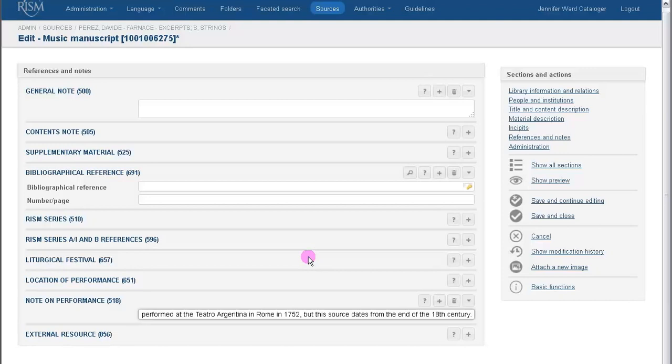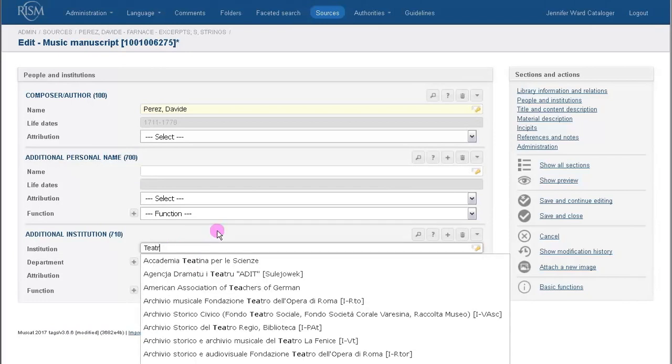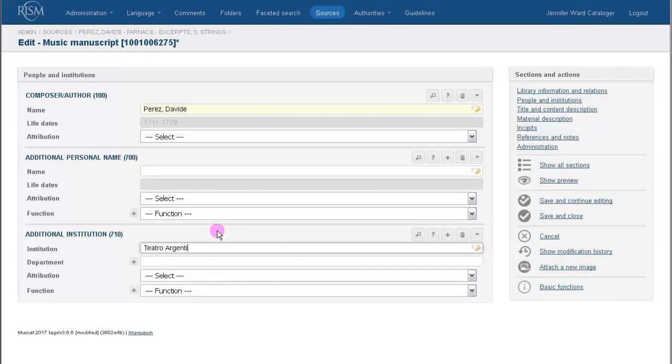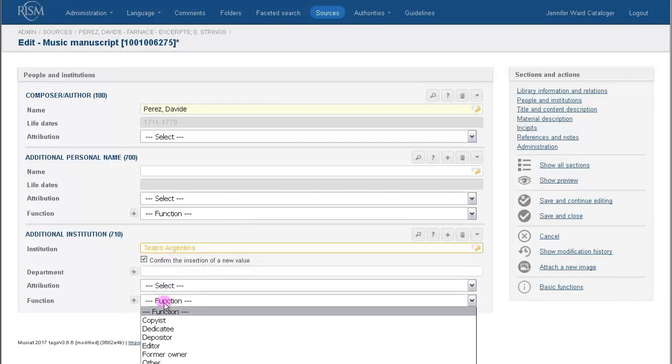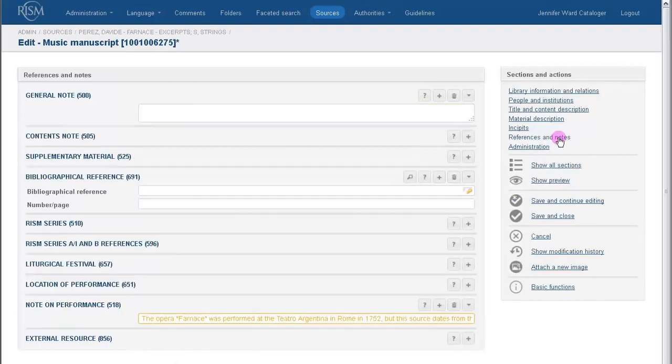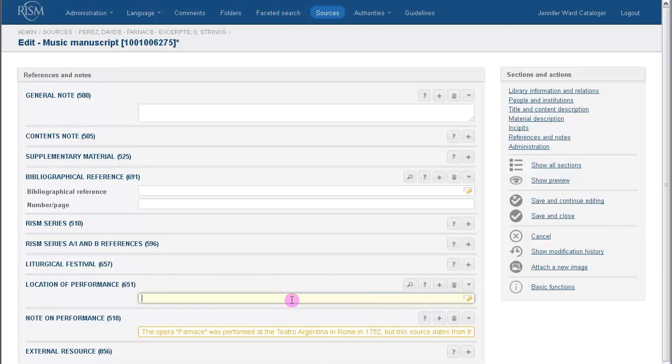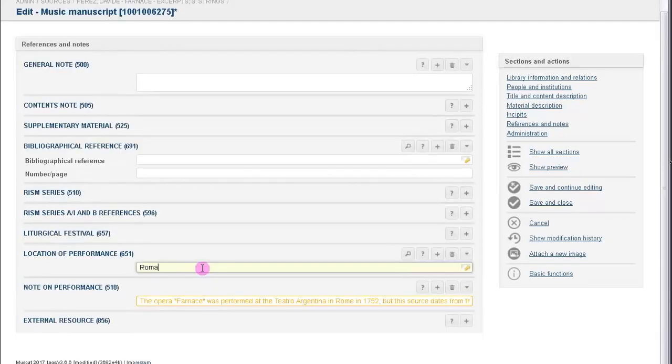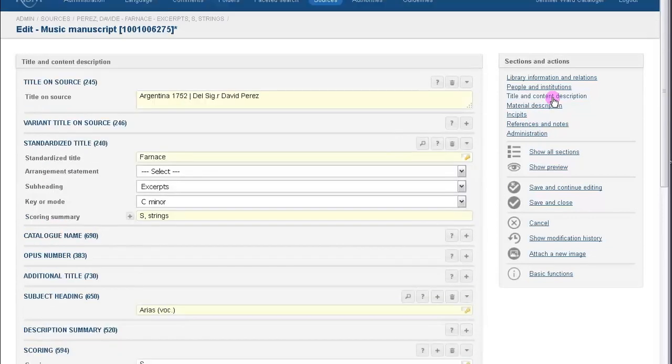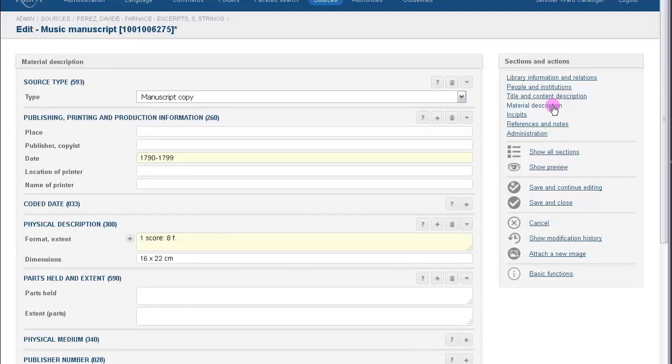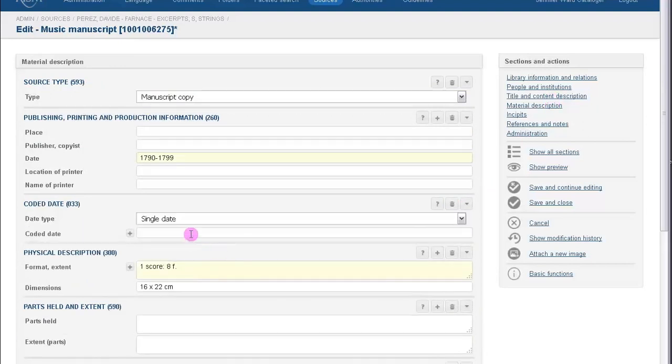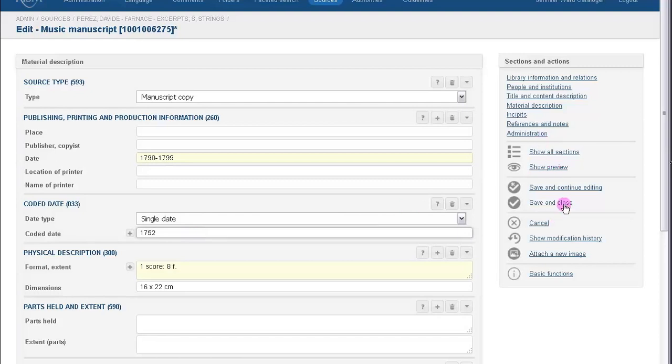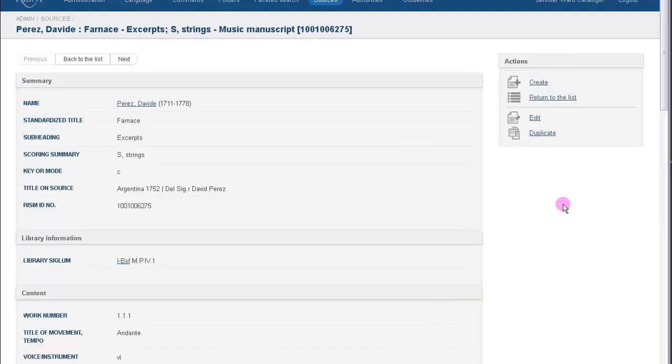So now, if we want to be good catalogers, we have to encode this information in our index fields so that the information is standardized and searchable. So what do we have here? Teatro Argentina, Rome, 1752. So first, Teatro Argentina. That's an institution, so that will go here. Rome goes in its local form, Roma, in the field Location of Performance. And 1752 is a single date that belongs in the coded date field. So that's just an example of the depth you can go into in RISM cataloging. Again, it's not required, but our users appreciate this extra information, and you'll get a gold star from us.